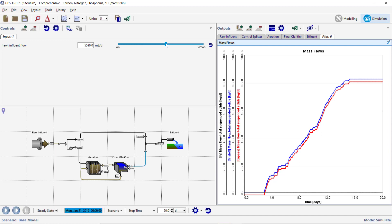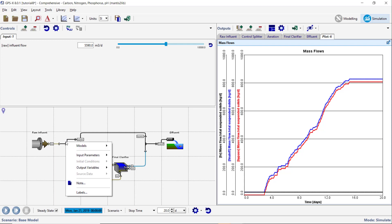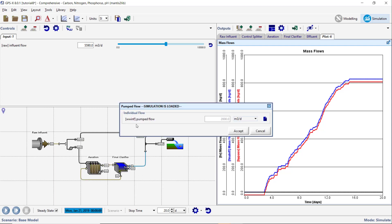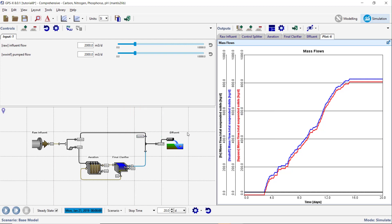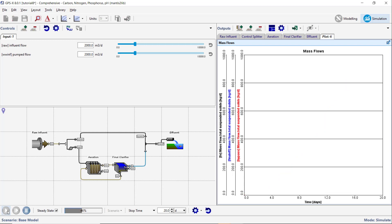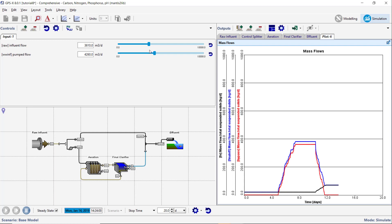Adjust the bypass flow limit by increasing the pump flow rate of the control splitter object. To avoid the need to recompile the model, make this change in a scenario or with an input controller. Re-run the simulation adjusting both the influent flow rate and the pumped flow. We will now calculate the solids retention time in the system.